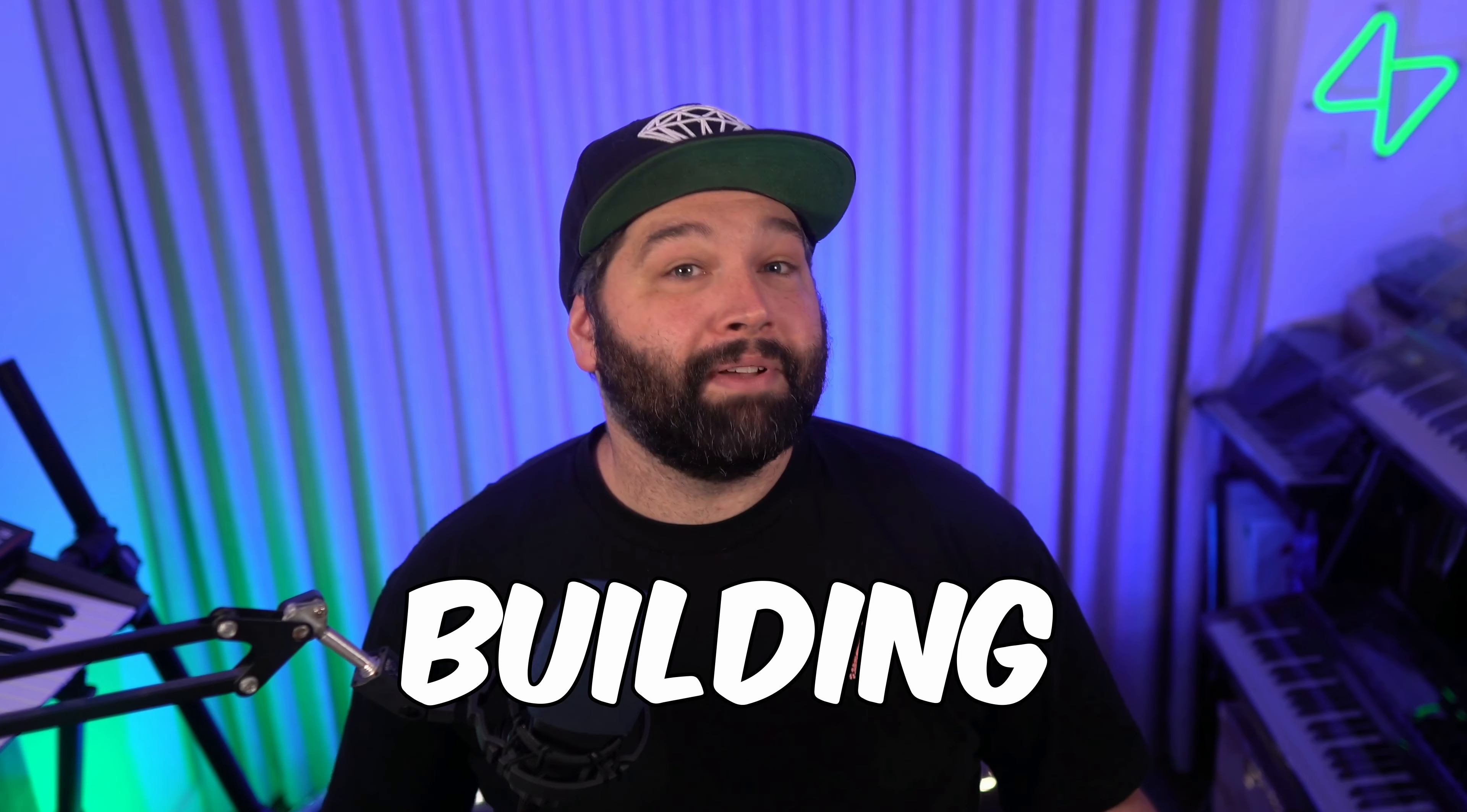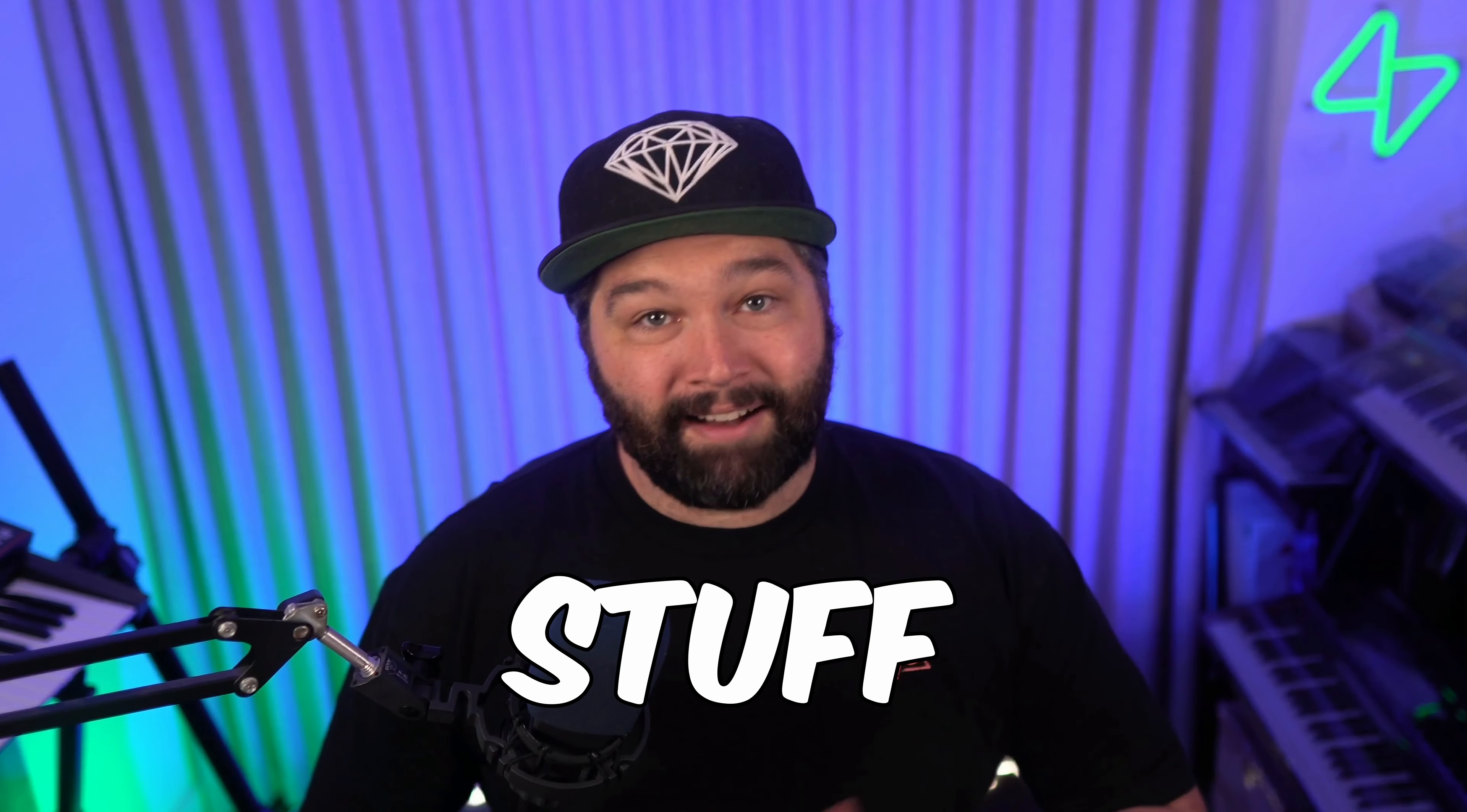And that's seven new tools you can use to speed up your development with Superbase. Check out the blog linked in the description to see the full list of updates to Superbase Studio. But until next time, keep building cool stuff.